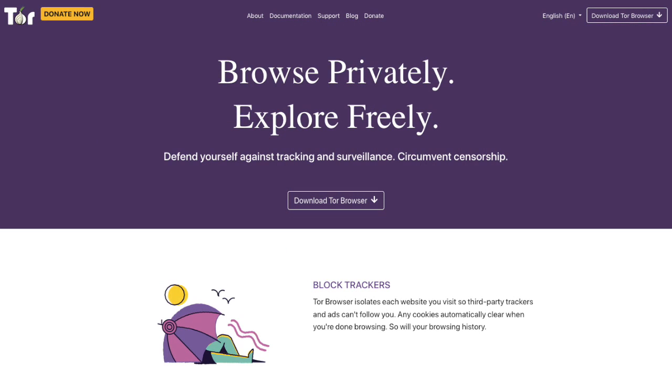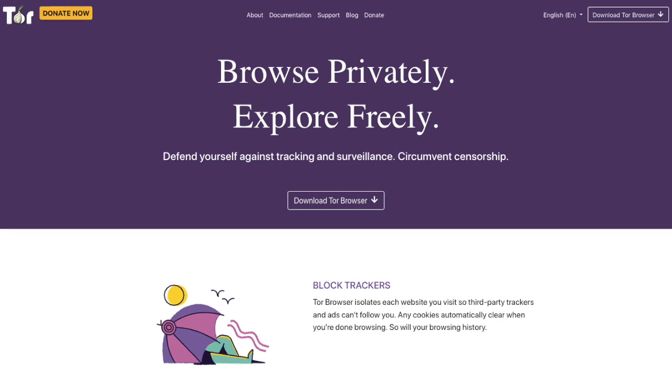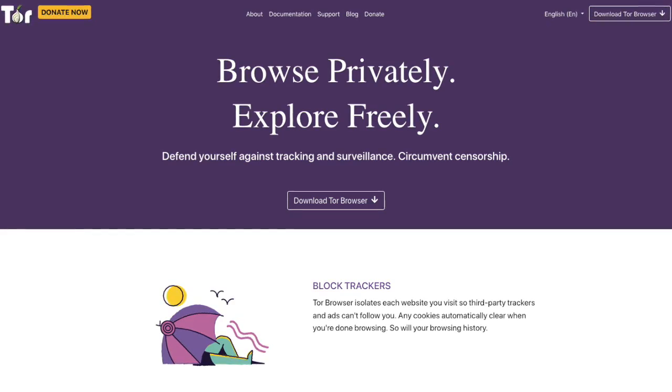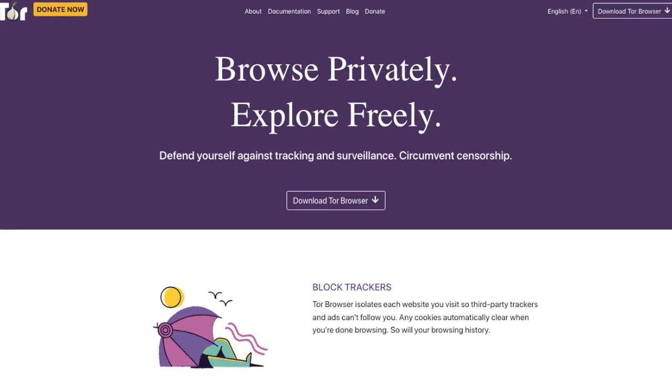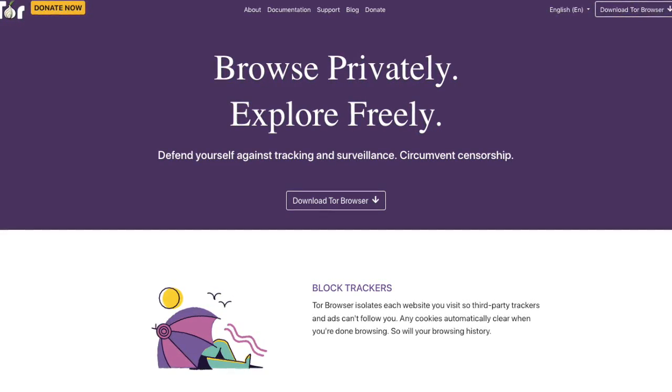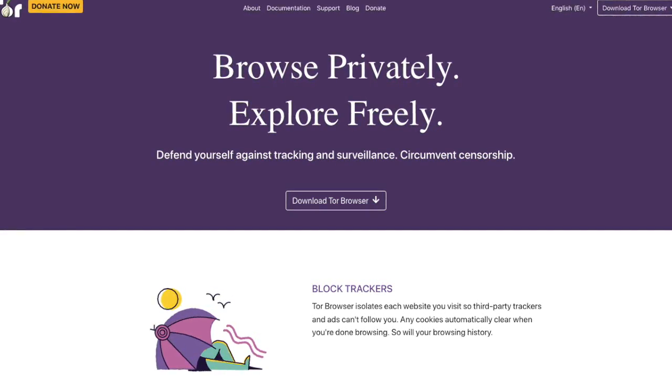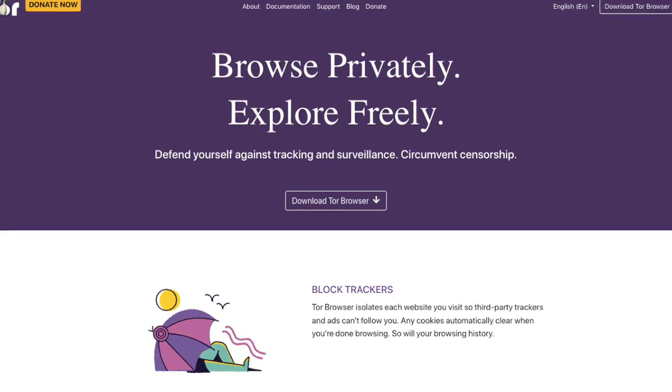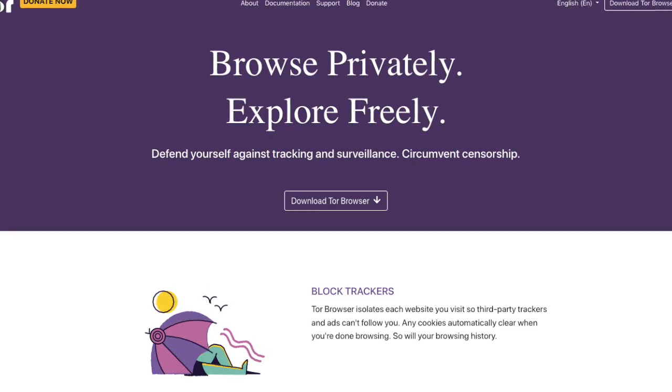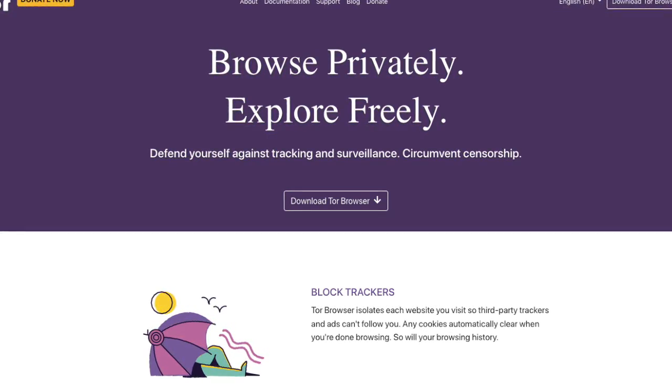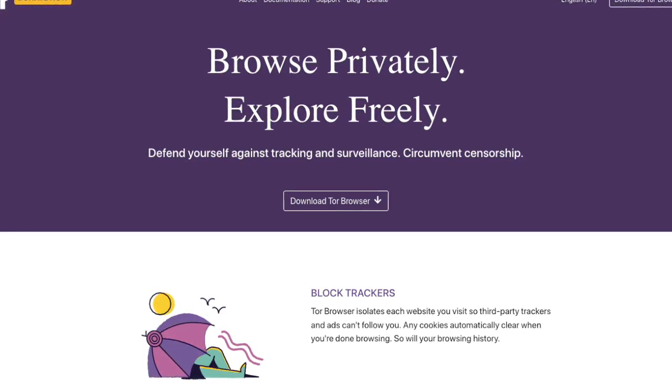You may have already heard of the Tor Network and that the Tor Browser can keep you anonymous online and something to do with onions. But maybe you're not sure what it is, the best place to download it, or how that actually works. Well, that's what I'm going to be taking you through.